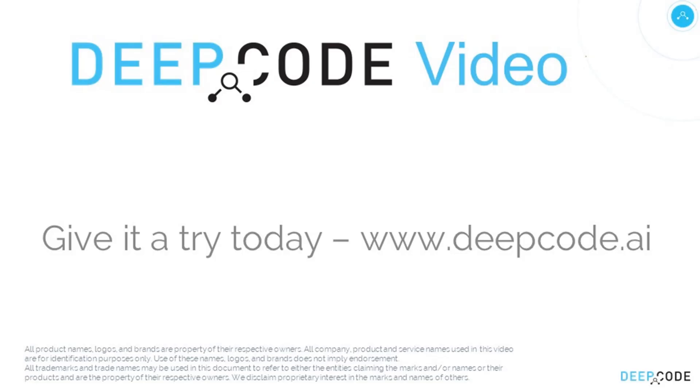Thanks for watching, but now it's your turn. Go to deepcode.ai and check out what DeepCode can do for your code.